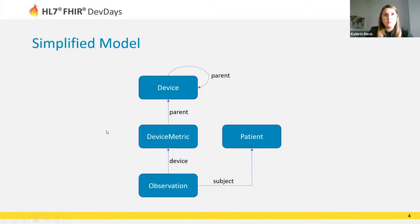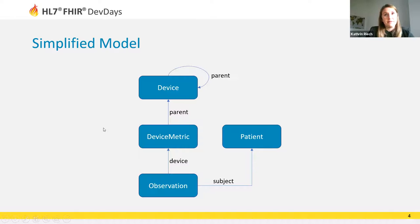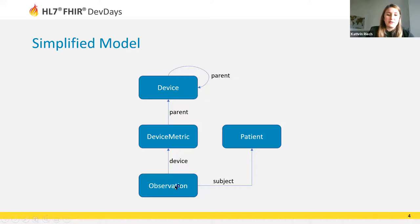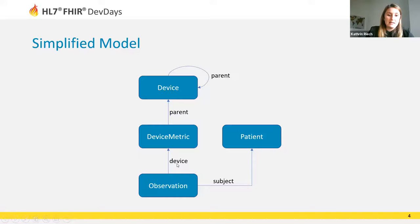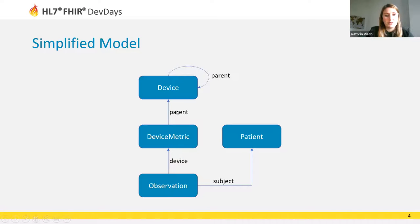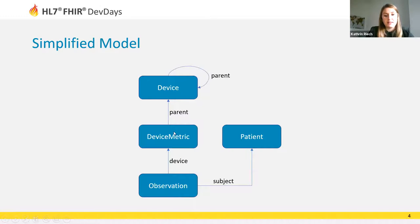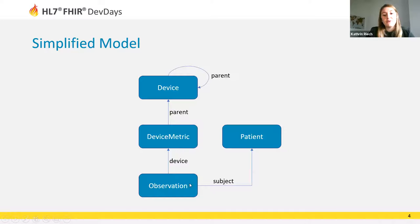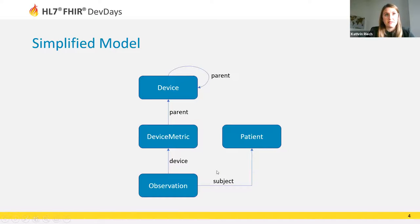For today's presentation we assume a simplified model. It's only important to know that the Observation resource points to the DeviceMetric resource via the device reference, and the DeviceMetric resource points to the Device resource via a parent reference. The Observation can also refer to the patient via a subject reference.